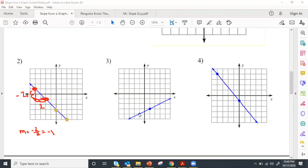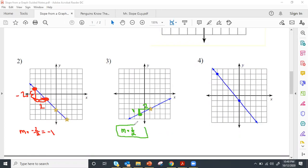Number three: they give us some good points to use. From the left point to the right point, my rise is one and my run is one, two. So my rise over run is m equals one-half. No simplifying needed. Notice this has a positive slope and the line is increasing.